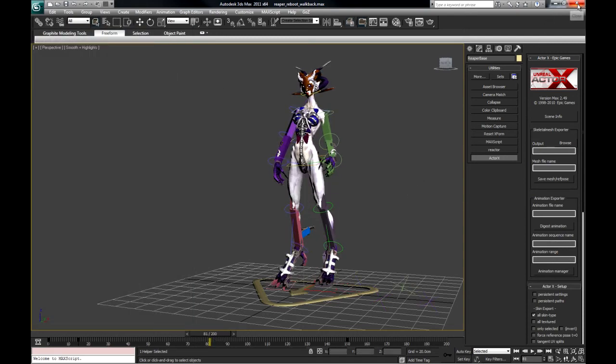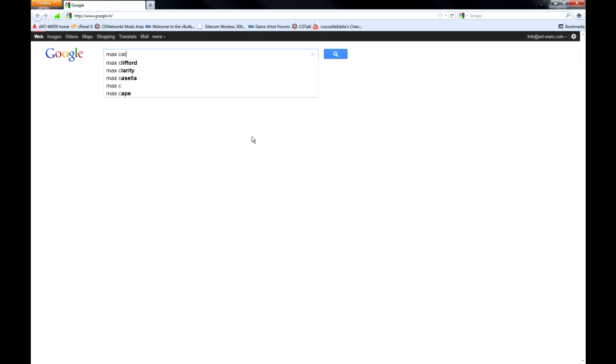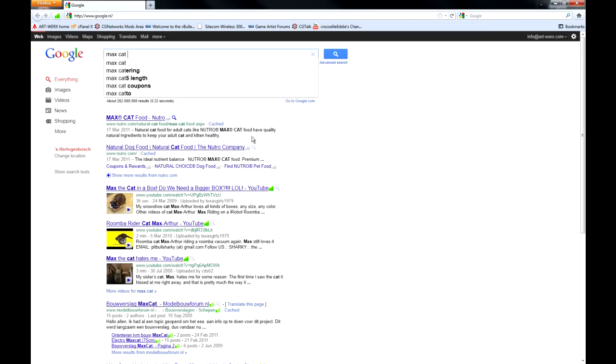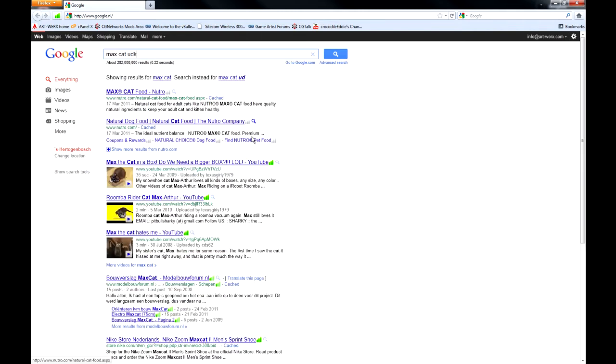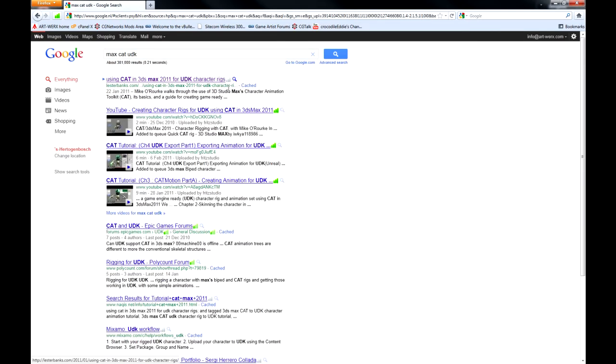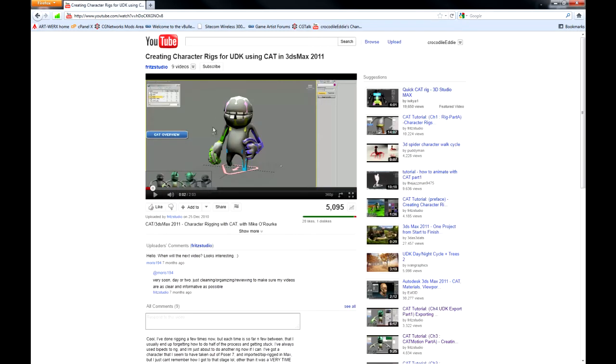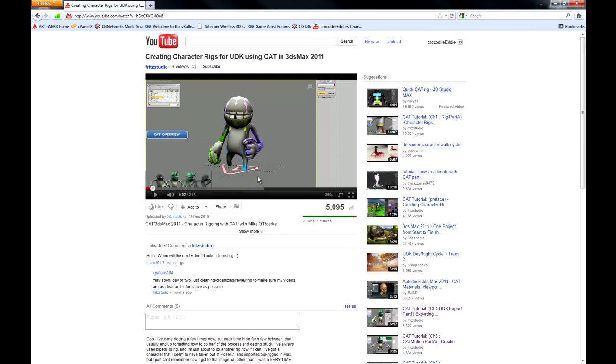Where do you find the information on that? Max. Cat. UDK. And here you see, Mike is going to show us how to rig a character in cat, how to use cat motion, how to alter that motion, and also how to export out of Max with the rig and the model and import it into the UDK. It's a pretty good deal, I think.